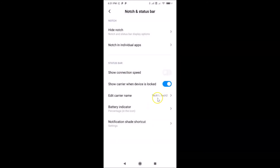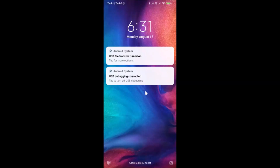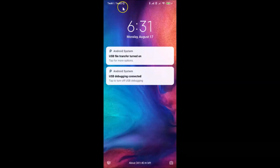After you've done that, just tap the back button. You can see it's now changed. Let me go to my lock screen — and you can see the carrier name is now changed in the status bar on the lock screen.